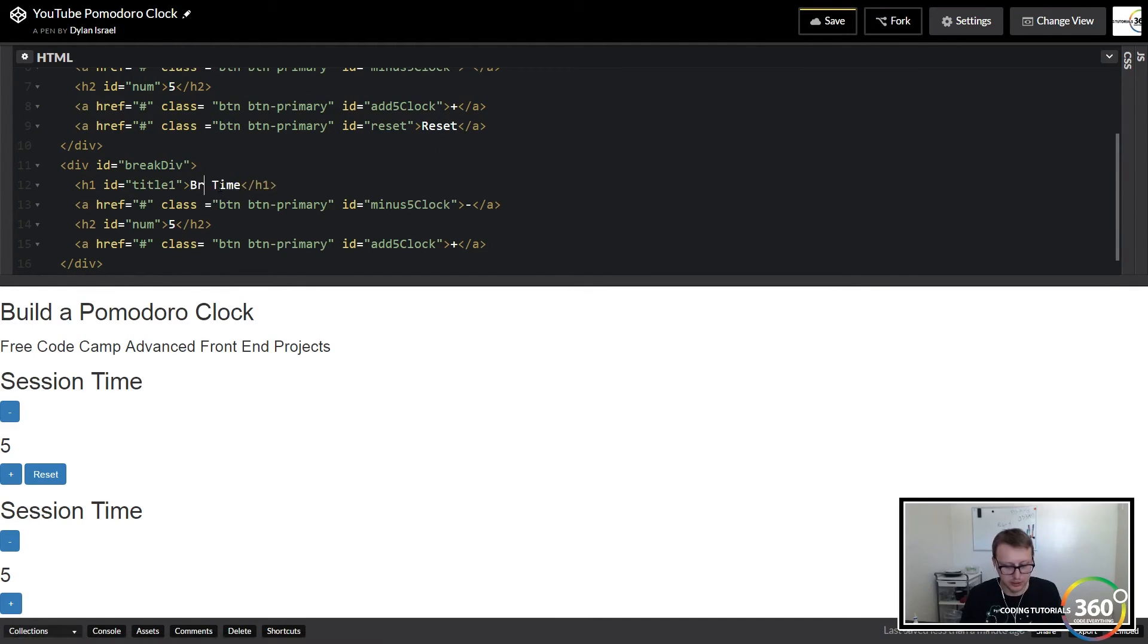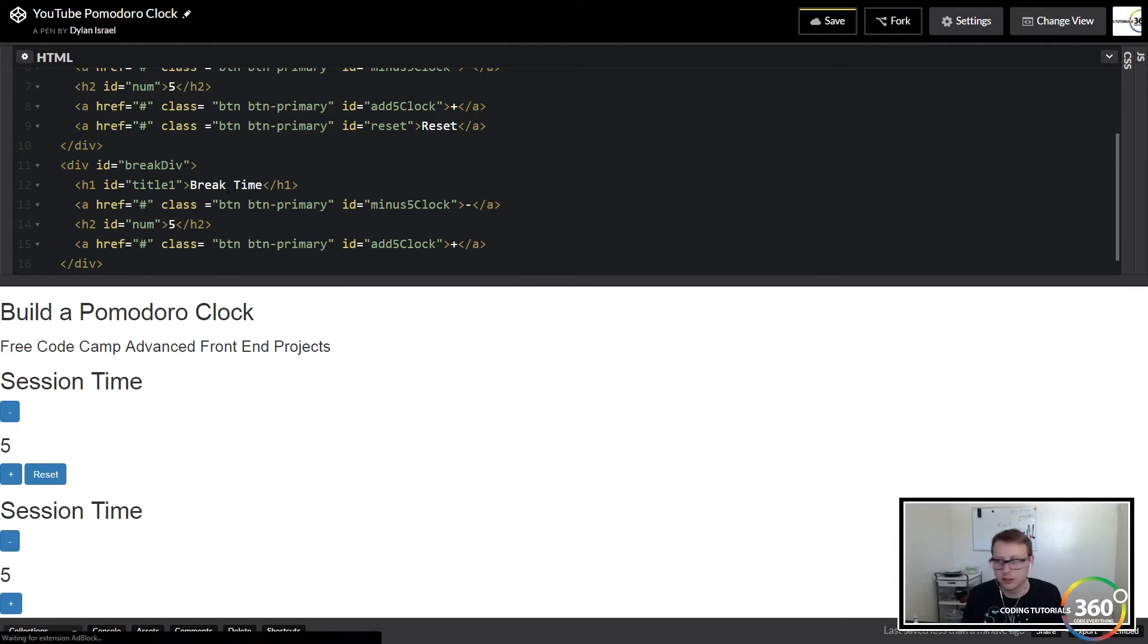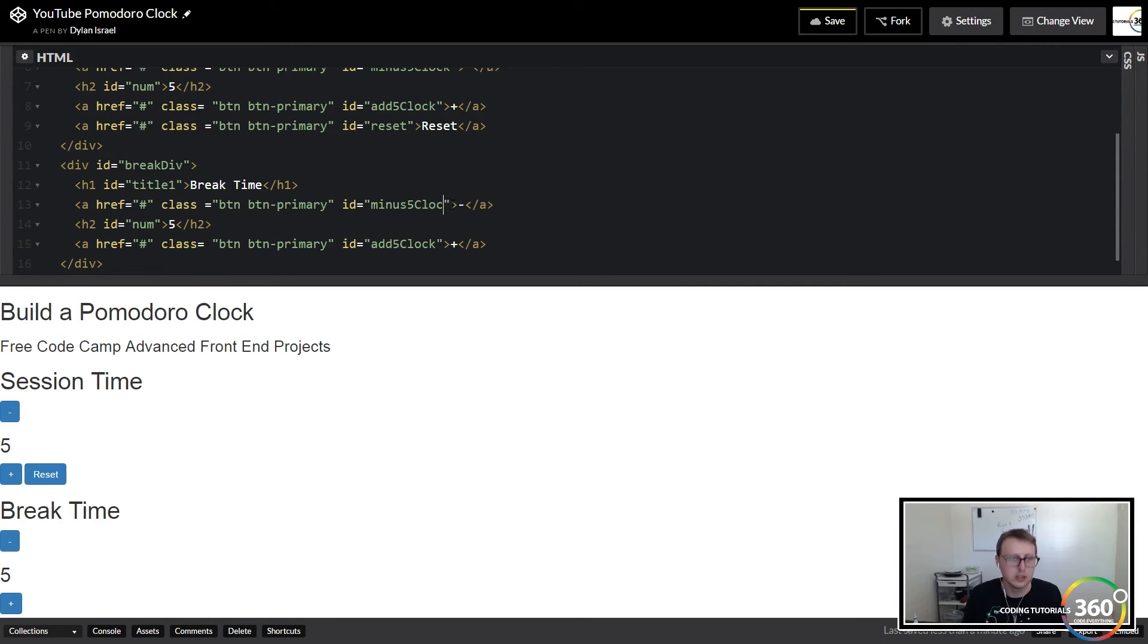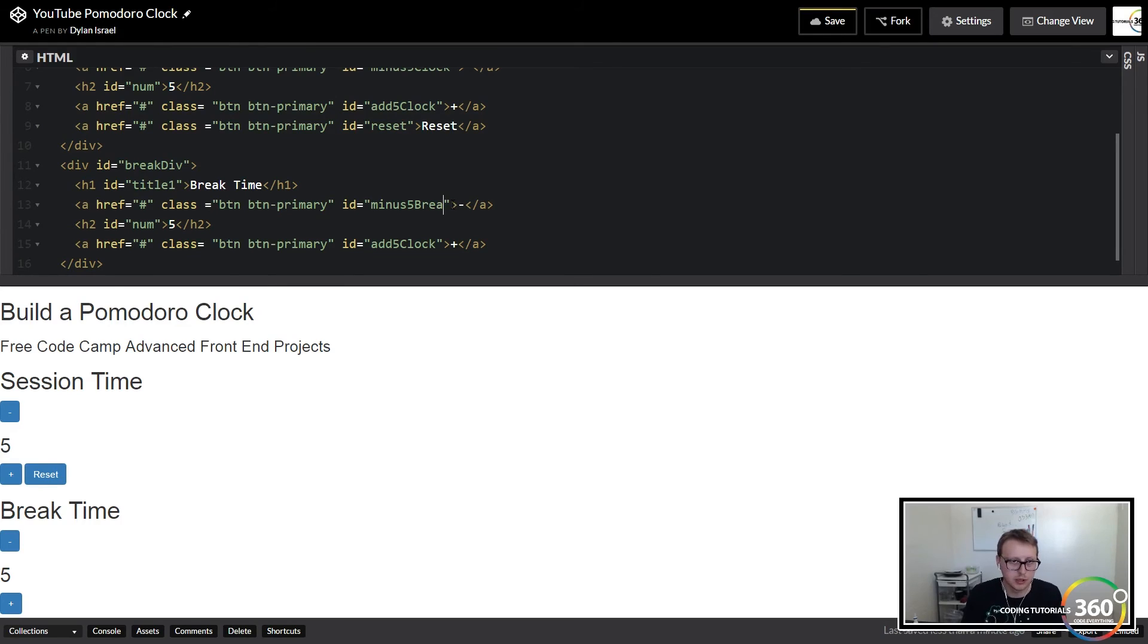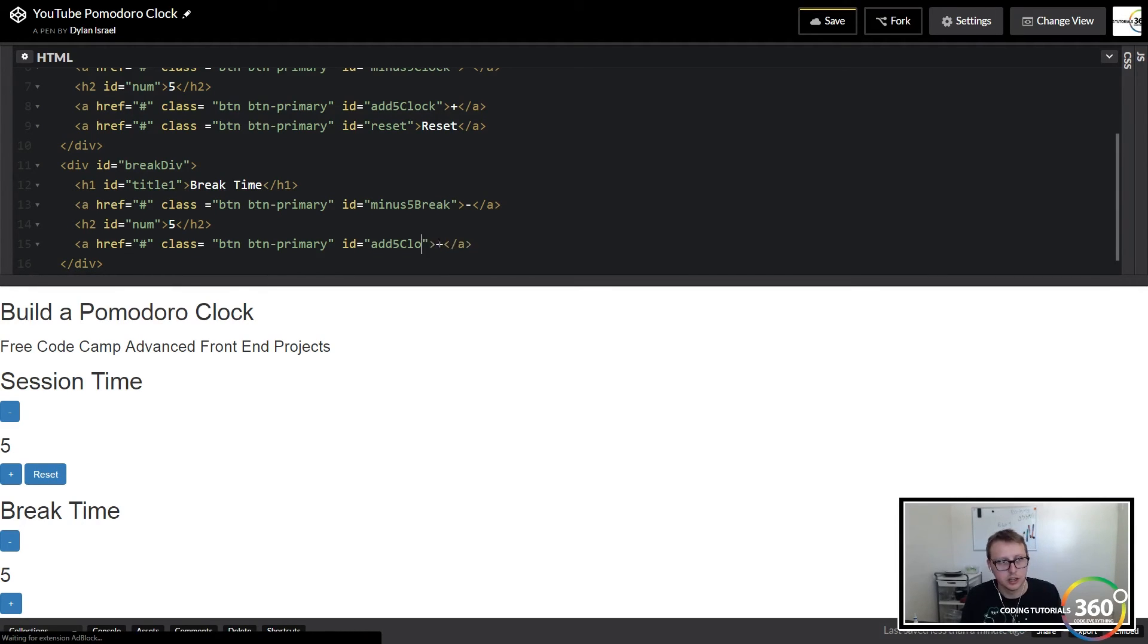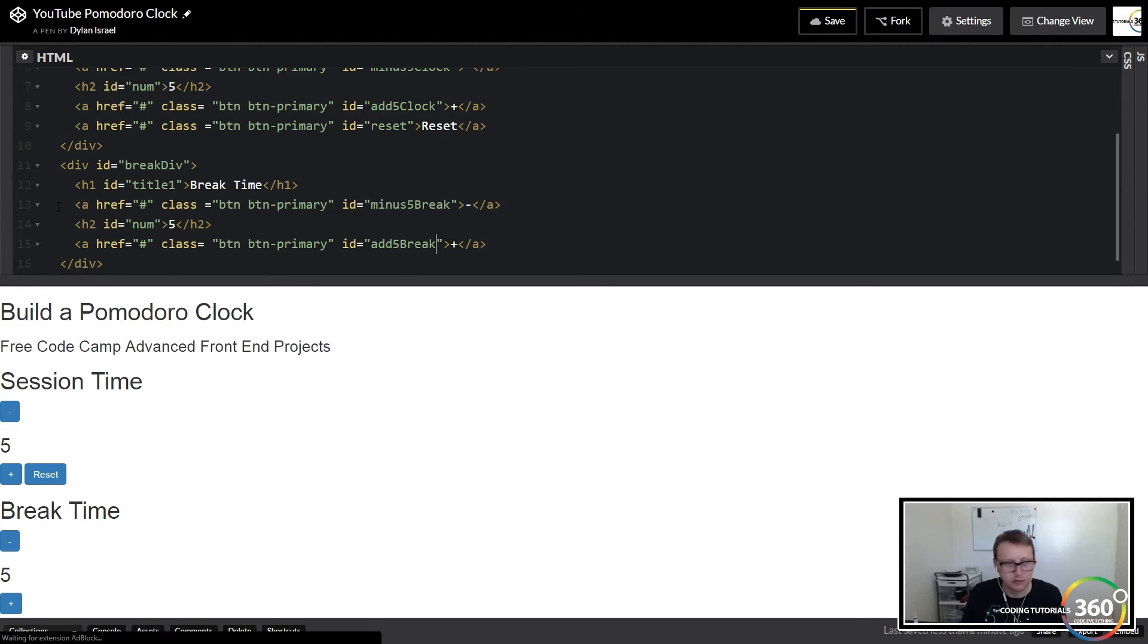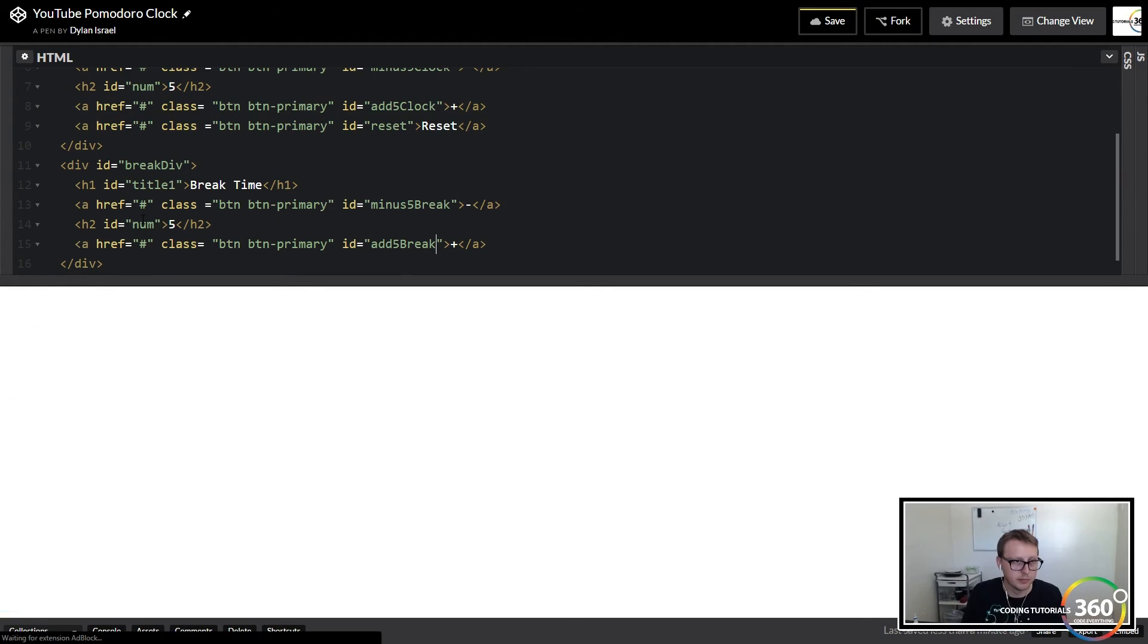And instead of 'minus5Clock' we're going to change that to 'minus5Break'. Again, you may want to name these things a little bit better than I did. I kind of just name them what first comes to mind. We're going to add 'add5Break' as well, and then this was 'breakNum'.